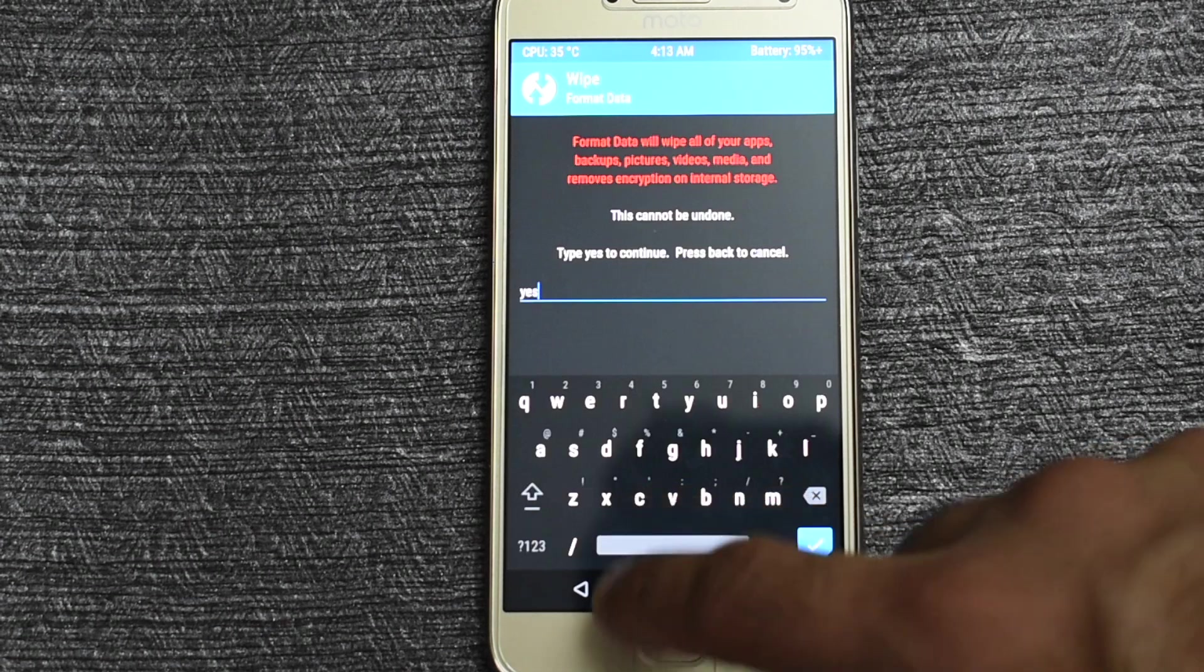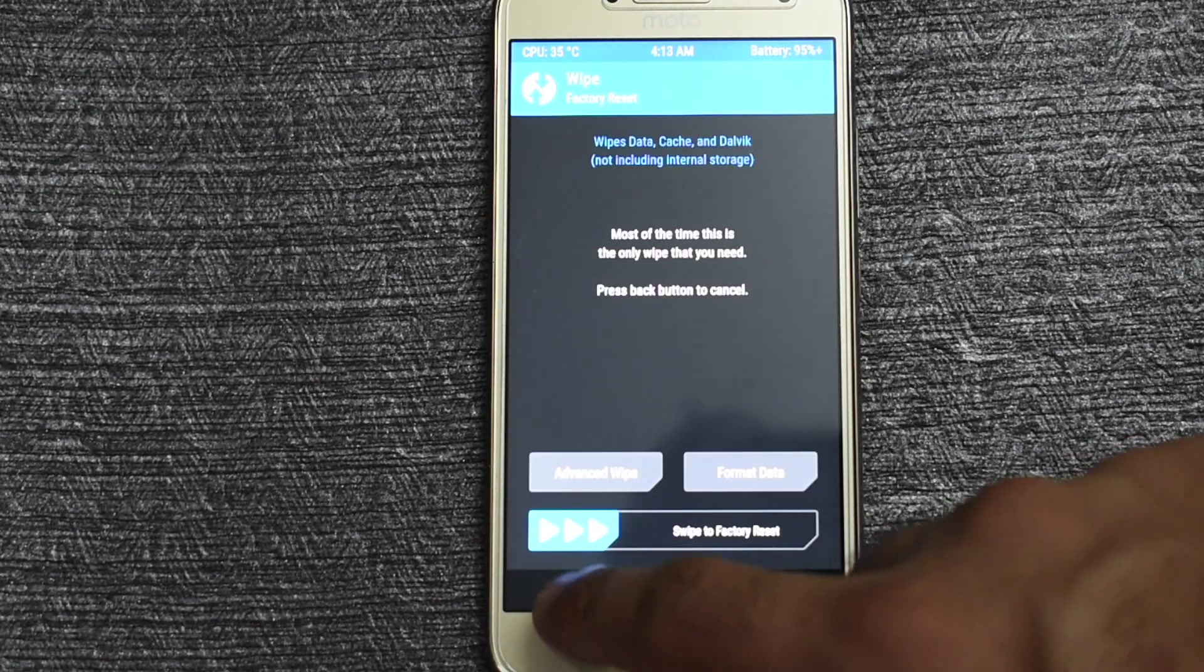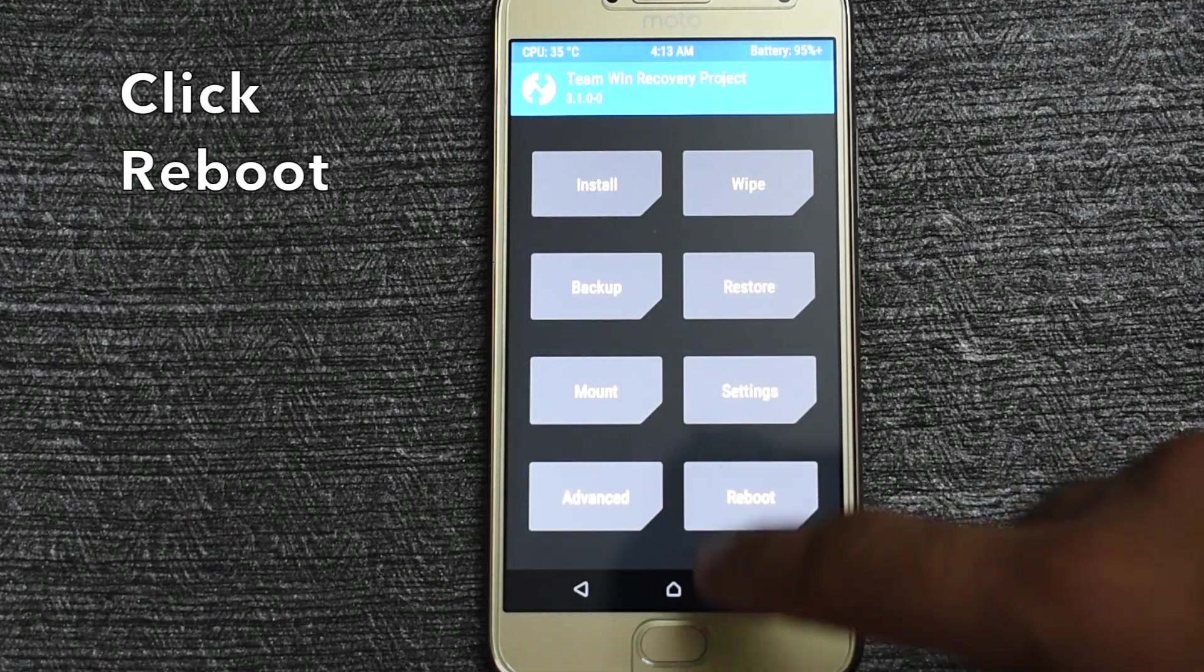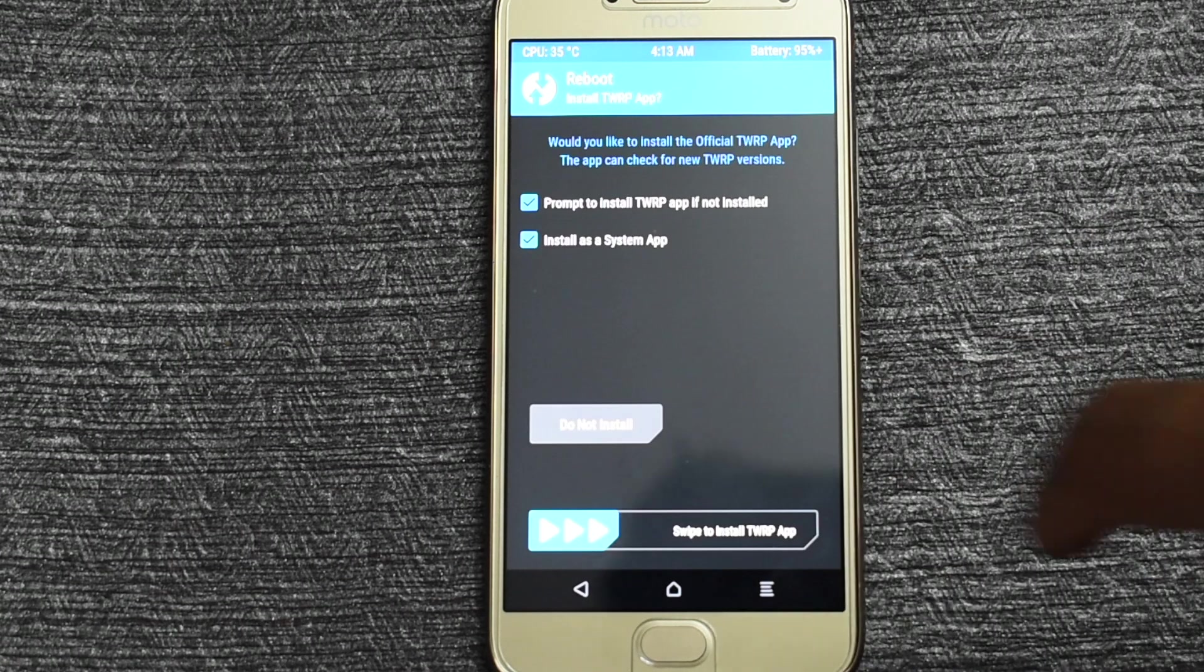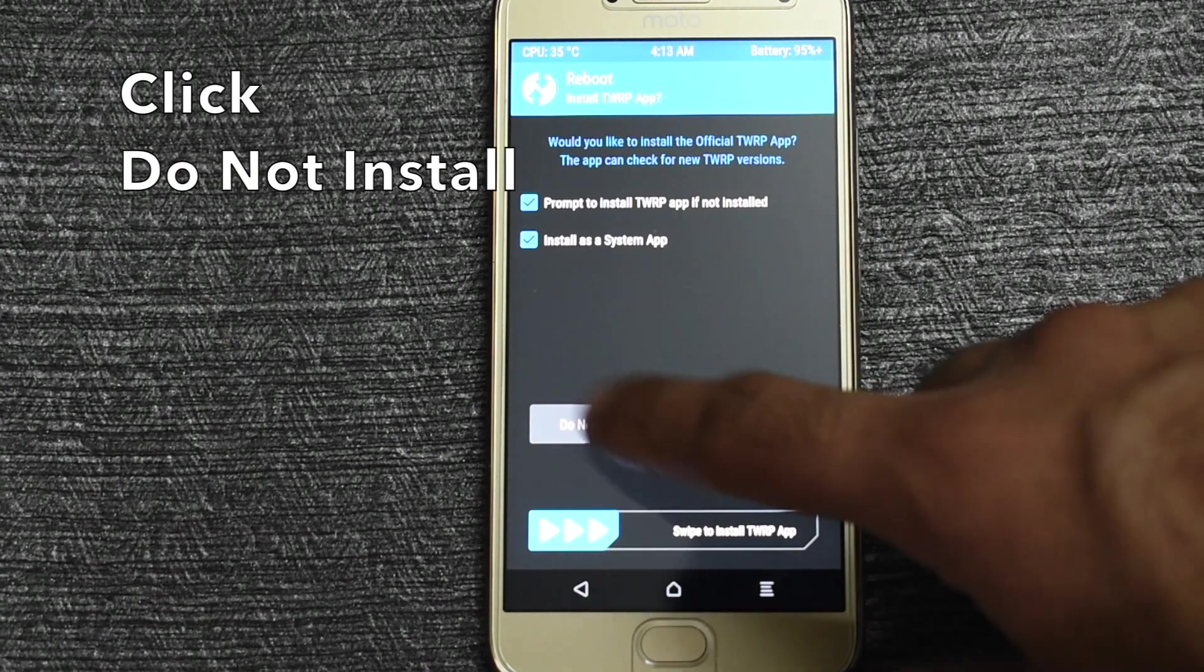Now go back to the TWRP start menu, select reboot, then select bootloader and then click on do not install.